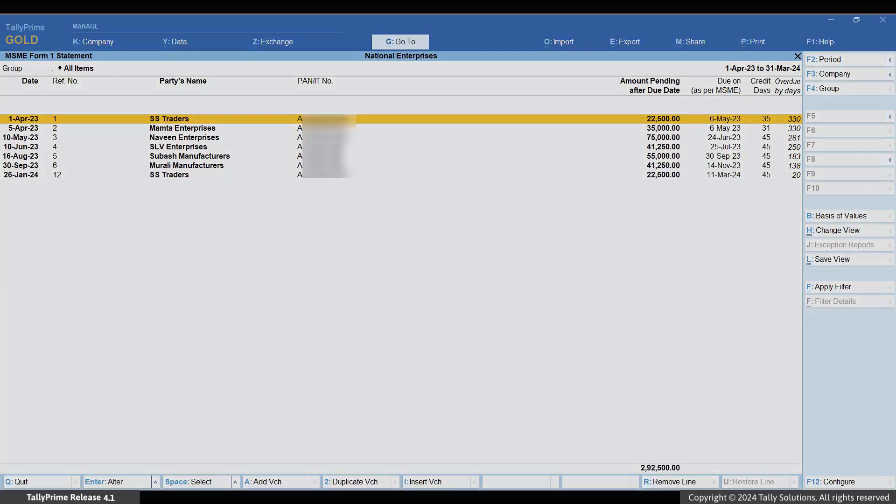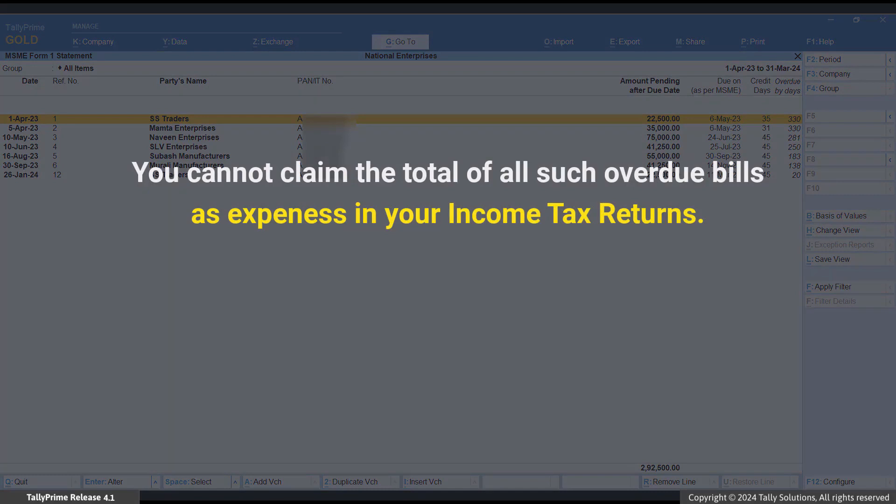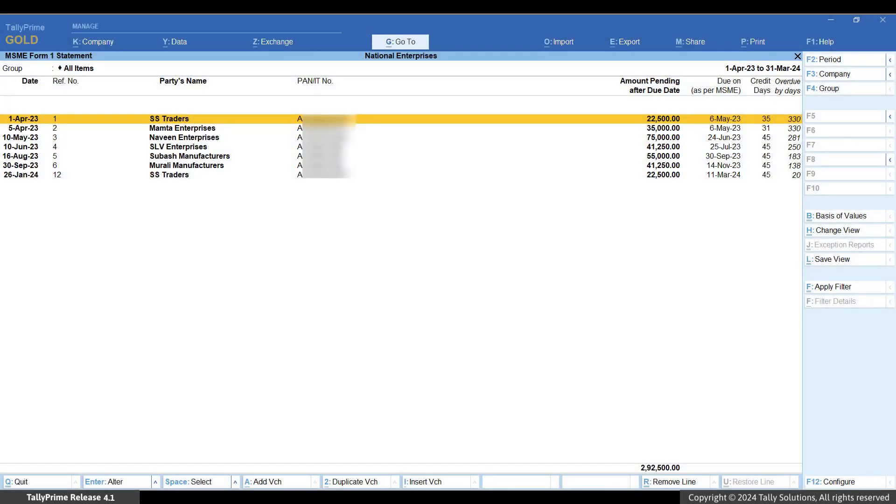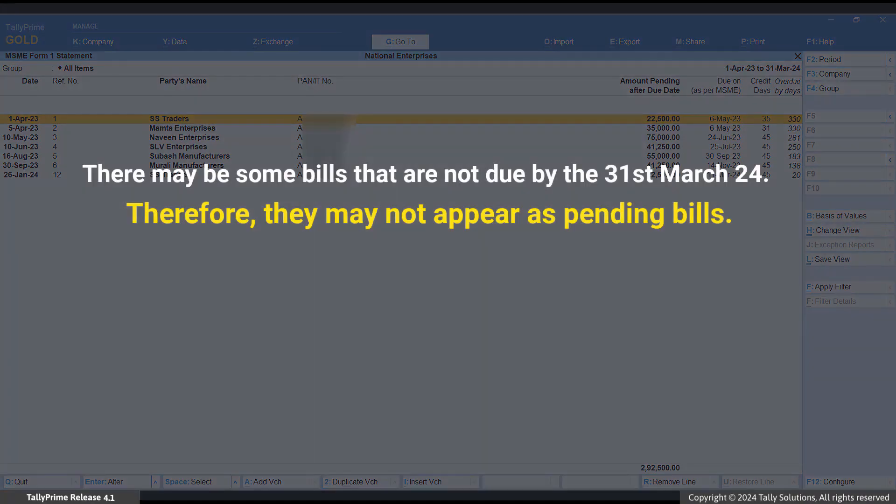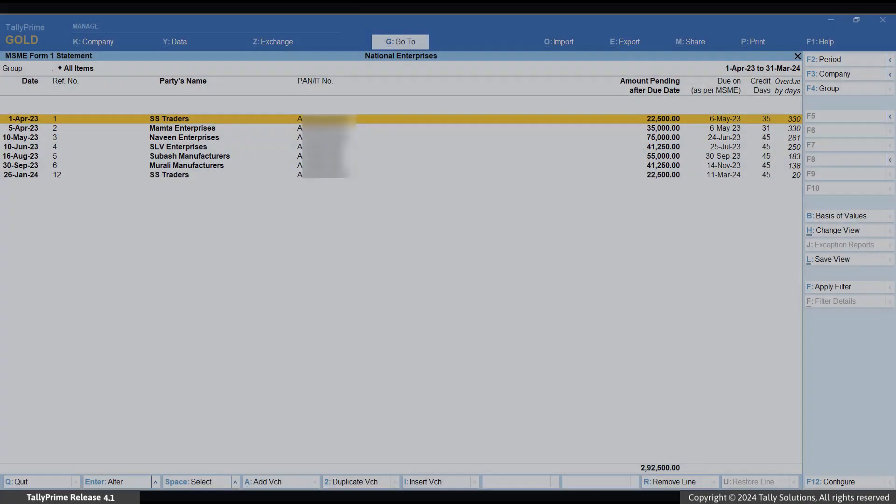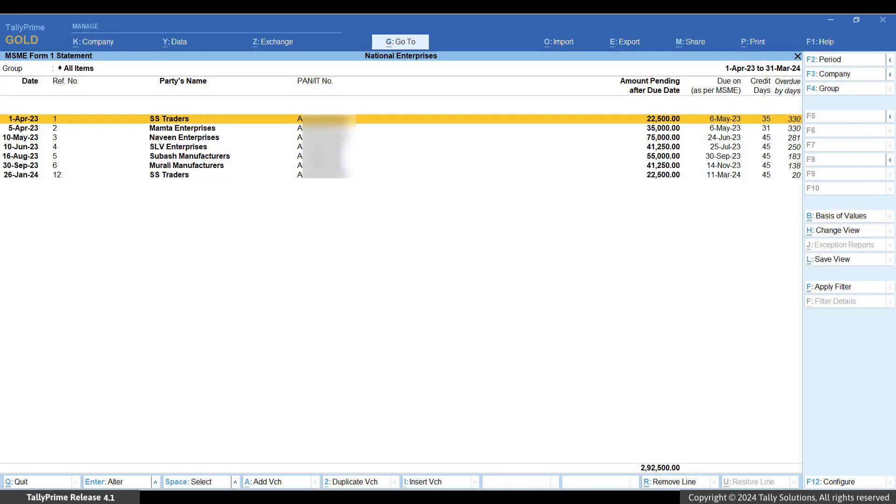As explained earlier, you cannot deduct the total of all such overdue bills from your income for filing income tax returns. Also, there may be some bills that are not due by the 31st of March, therefore they may not appear as pending bills. You can use a different method to view all such bills.